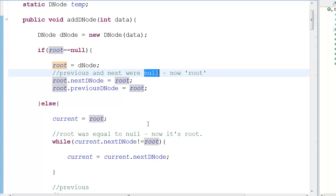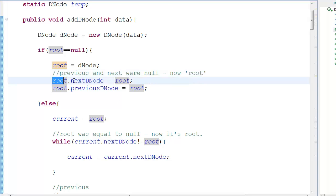Suppose we have three nodes A, B, and C. A is connected to B, B is connected to A; B is connected to C, C is connected to B; and C is connected to A, A is connected to C. So you're forming a circle in either direction — you could go A, B, C, A, B, C or you can go A, C, B, A, C, B. You can traverse in either direction.